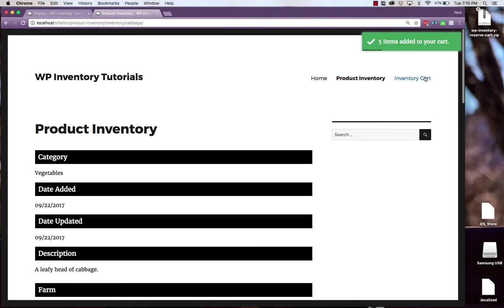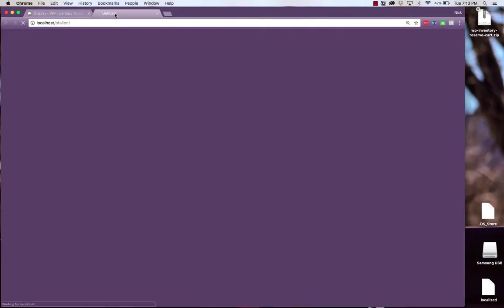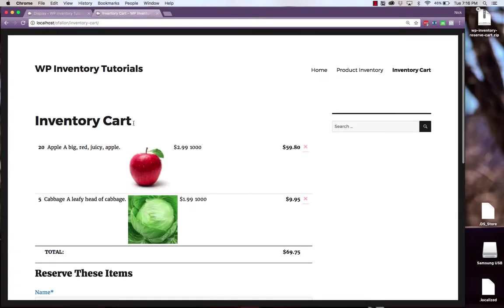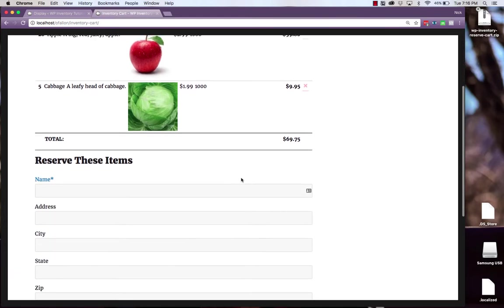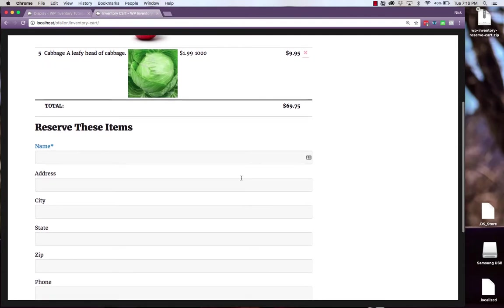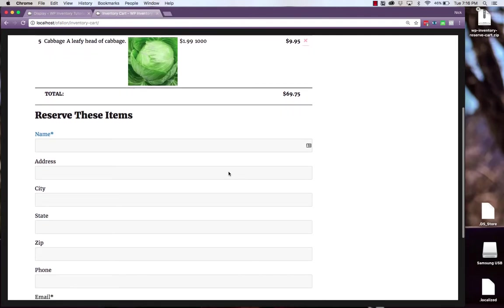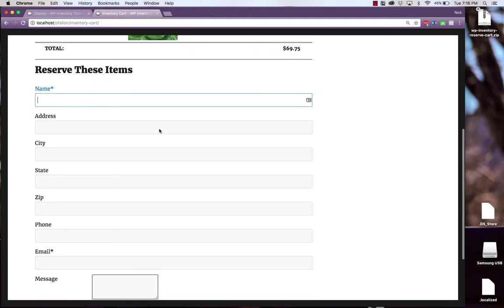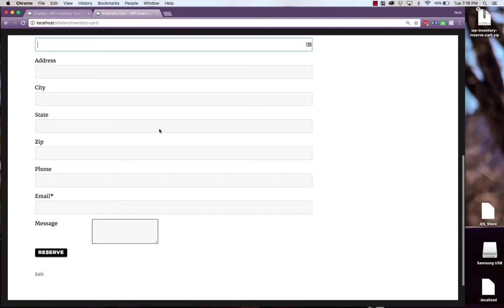Now if we return to our cart we'll see all the information we set in the display settings as well as the total cost to reserve. Below the cart you'll find the form that used to be on the product inventory pages that now prompts the users to enter all of the relevant information to reserve the items.